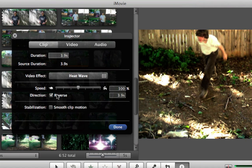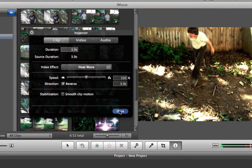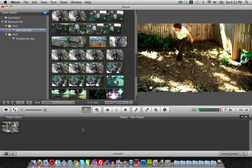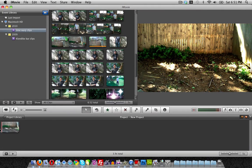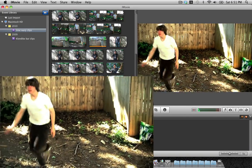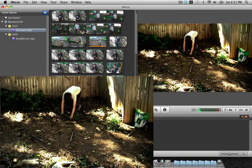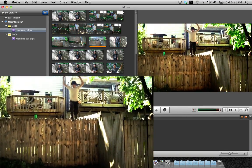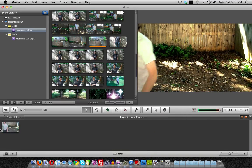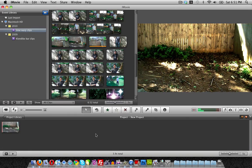Now what the reverse clip does is exactly what it sounds like — it puts your clip in reverse. Let me go ahead and show you guys the finished product. Let's go ahead and play the clip right now. And you see it looked like he was jumping backwards and rewinding time.